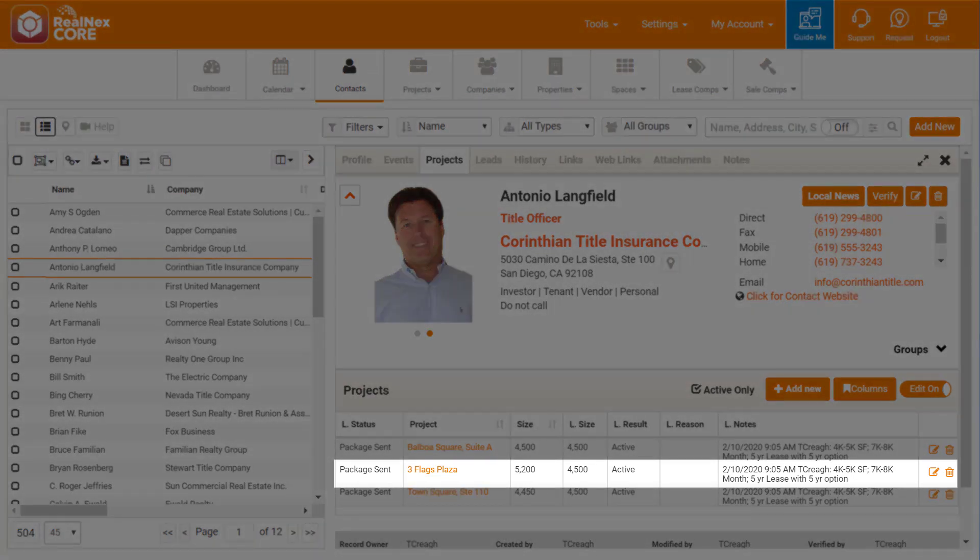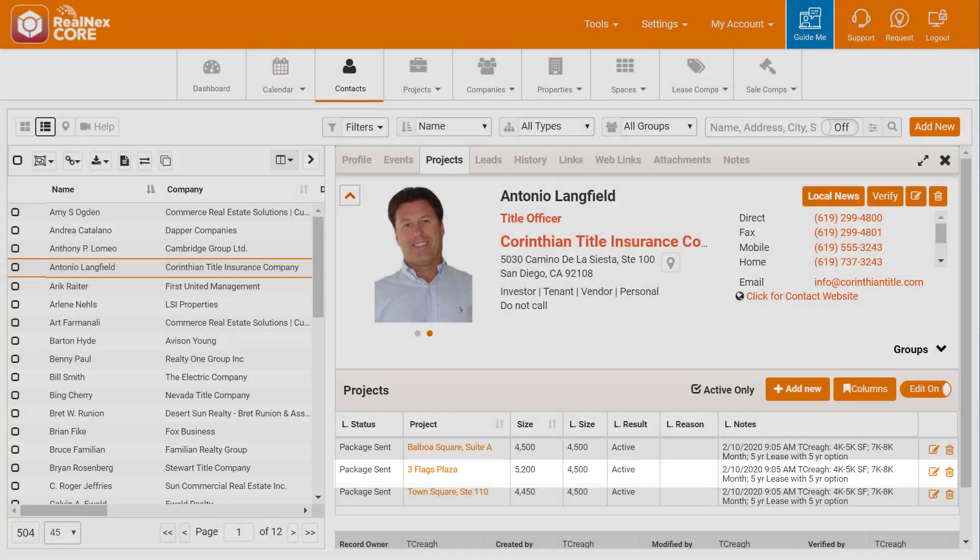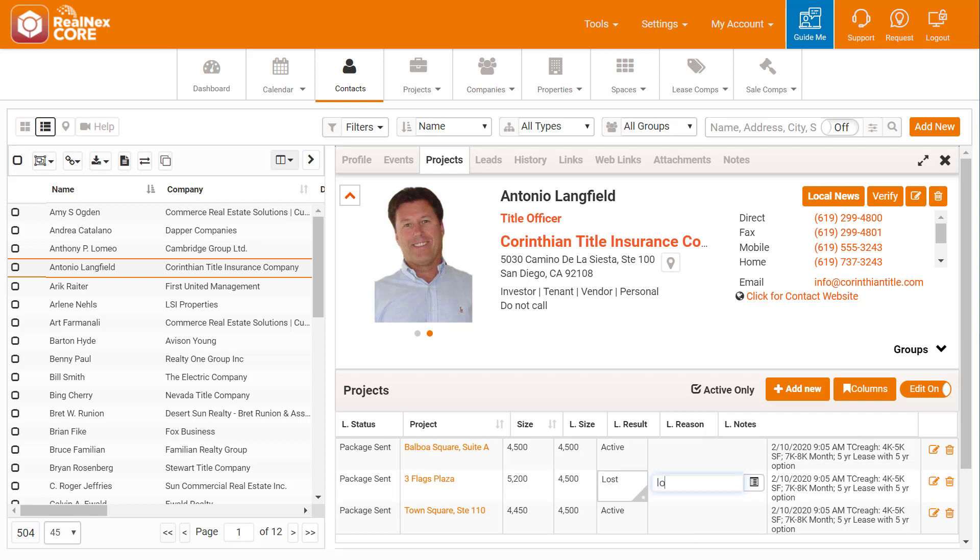So we can change the result of that project to Lost and ask why. He says, I don't like the location or the layout, so I can note that for my owner's report.